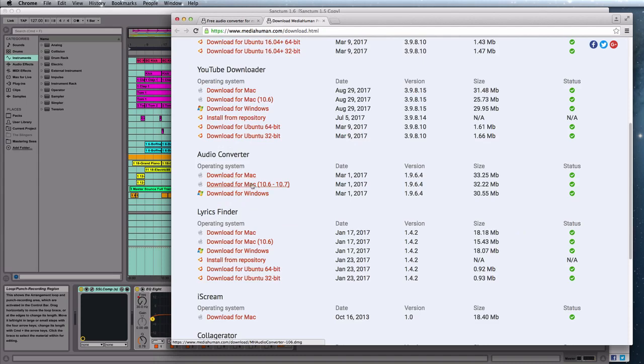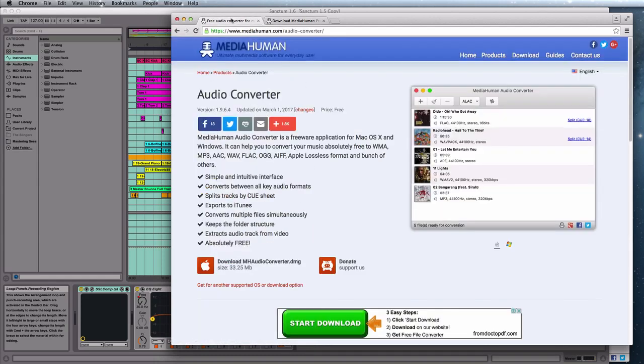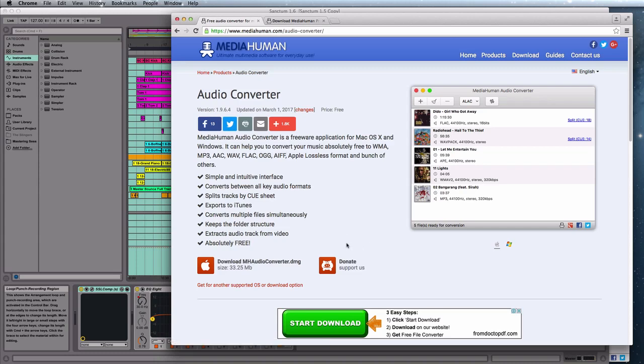You can get it for Mac, you can get it for older Mac, that's nice, and Windows. Not that you'd want to. So click that installer, download it and install it.